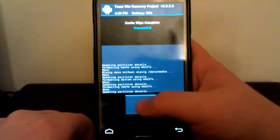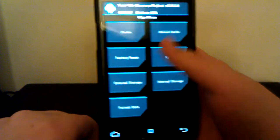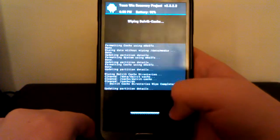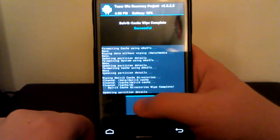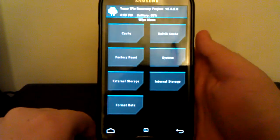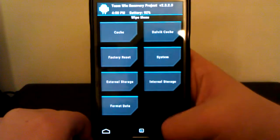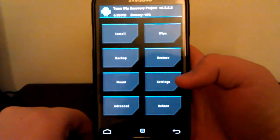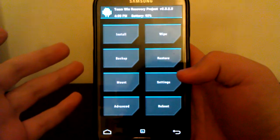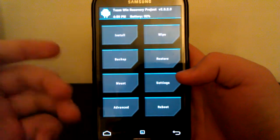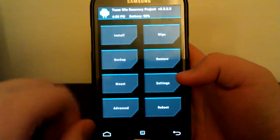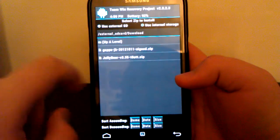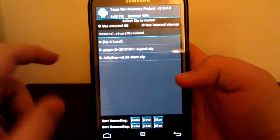Now if you're updating from a previous Jelly Beer version, you should just be able to wipe cache and Dalvik cache and be okay. This video works for installing any version of Jelly Beer, but I'm just going to be showing you how to install the 3.35 version.